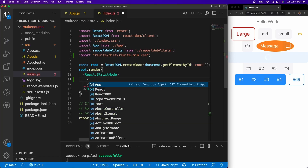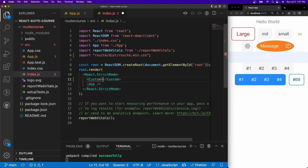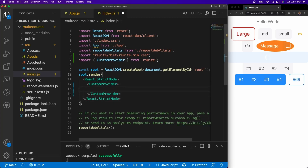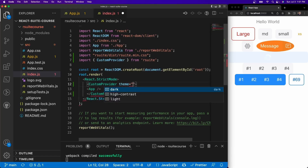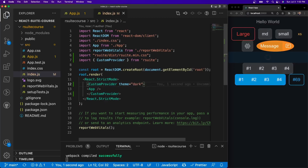This is sort of like how Material UI, Ant Design, and Mantine do it. So let's give it a CustomProvider with a closing brace, and we're going to encapsulate our app inside of there. We have to give it a theme — we have three themes: dark, high contrast, and light. If you go to dark, our app will be entirely converted into dark mode.